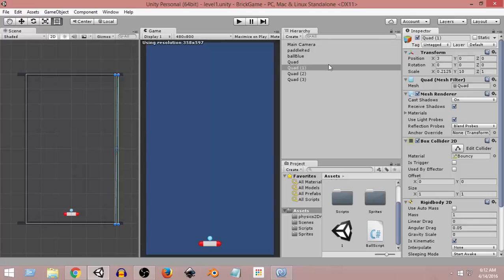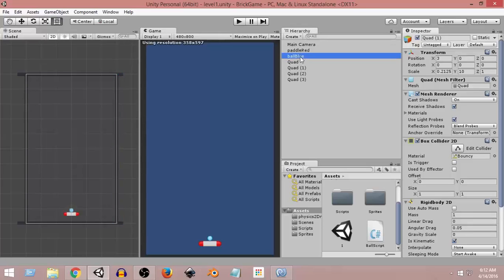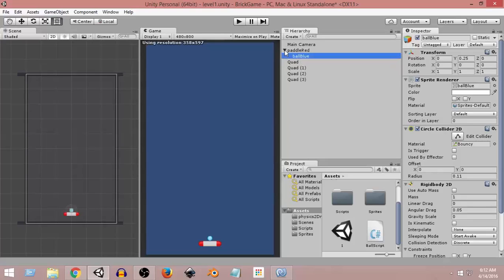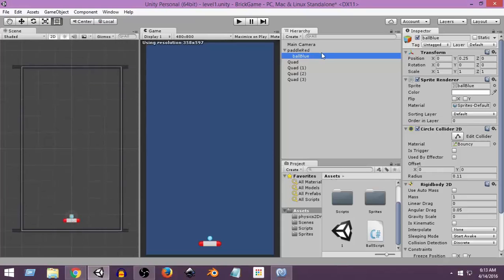As you can see, all of these components are individual components — none of them are parent or child of anything. What we want to do is select this blue ball and drag and drop it over the paddle red. Now, if I click on this small triangle, it collapses the blue ball, meaning the blue ball is now a child object of paddle red, and paddle red is the parent object of blue ball.